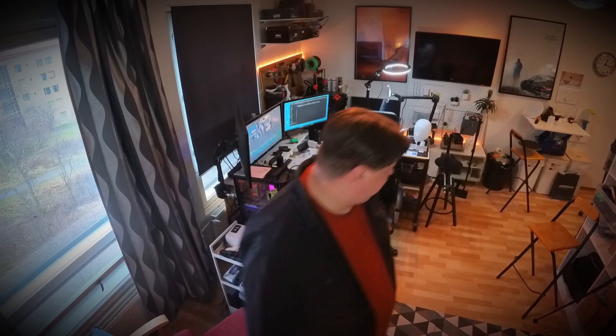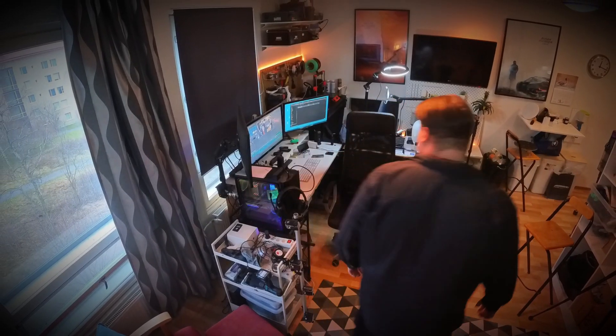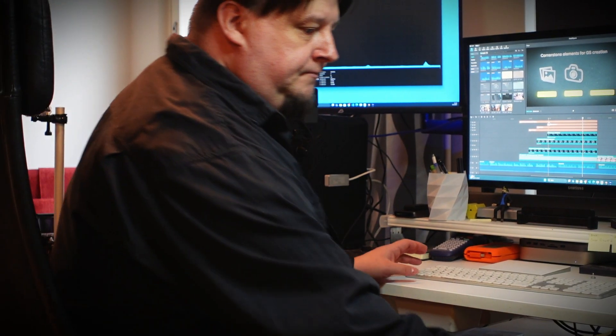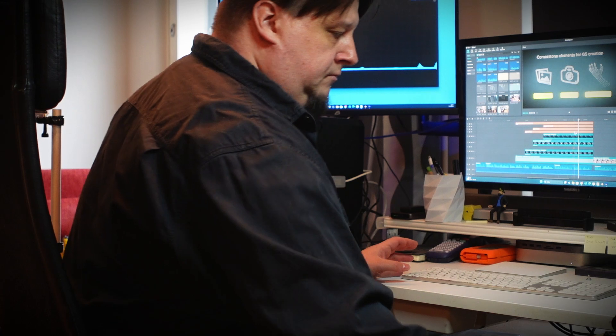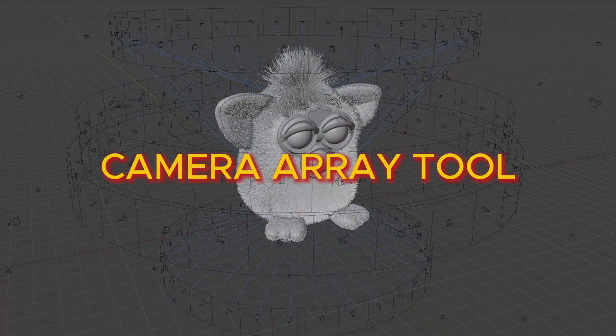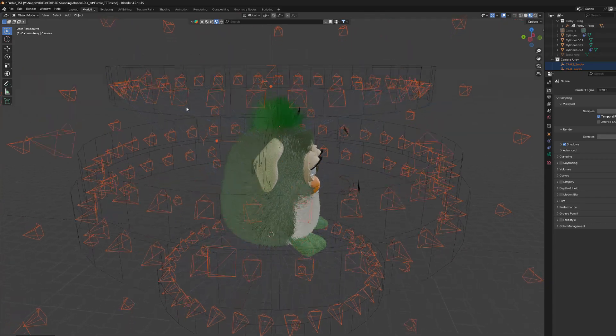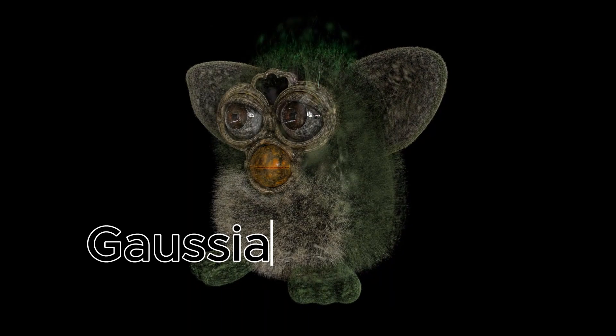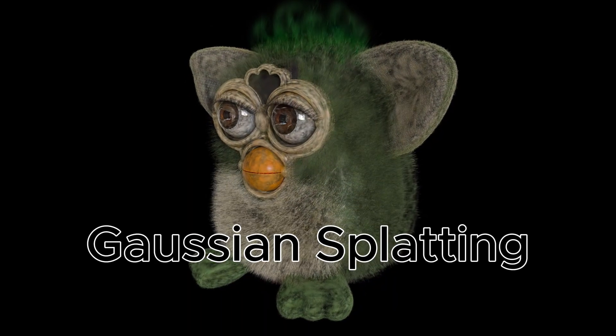Hello boys and girls, it's Olli here again. This time I'm not going to present any tutorials. This episode is more about observation and analysis of the Gaussian splatting process. I have learned quite a bit while developing my camera array tool for Blender and making synthetic Gaussian splatting models.